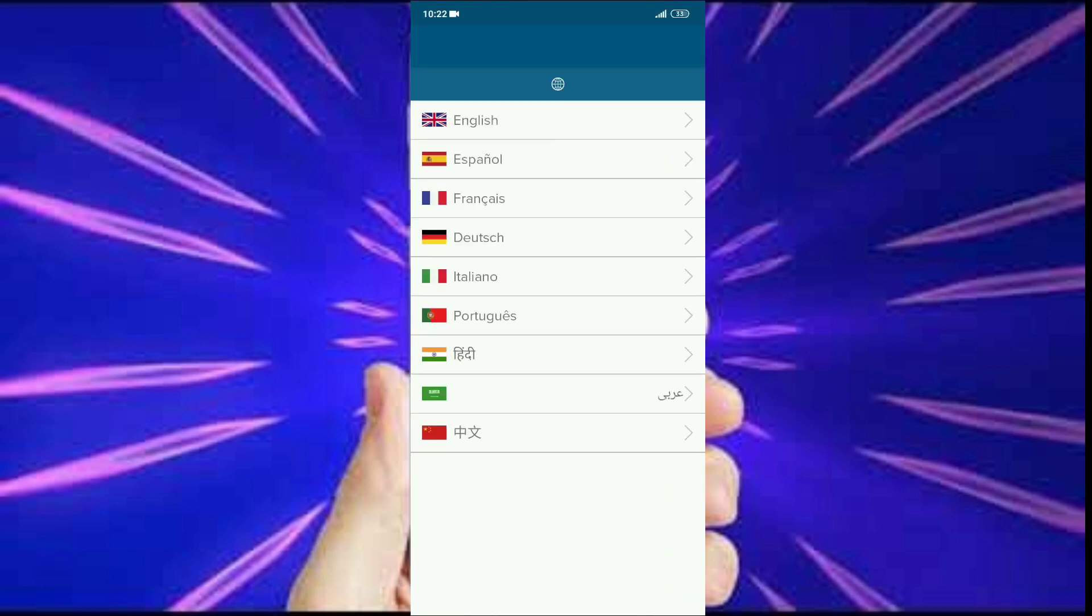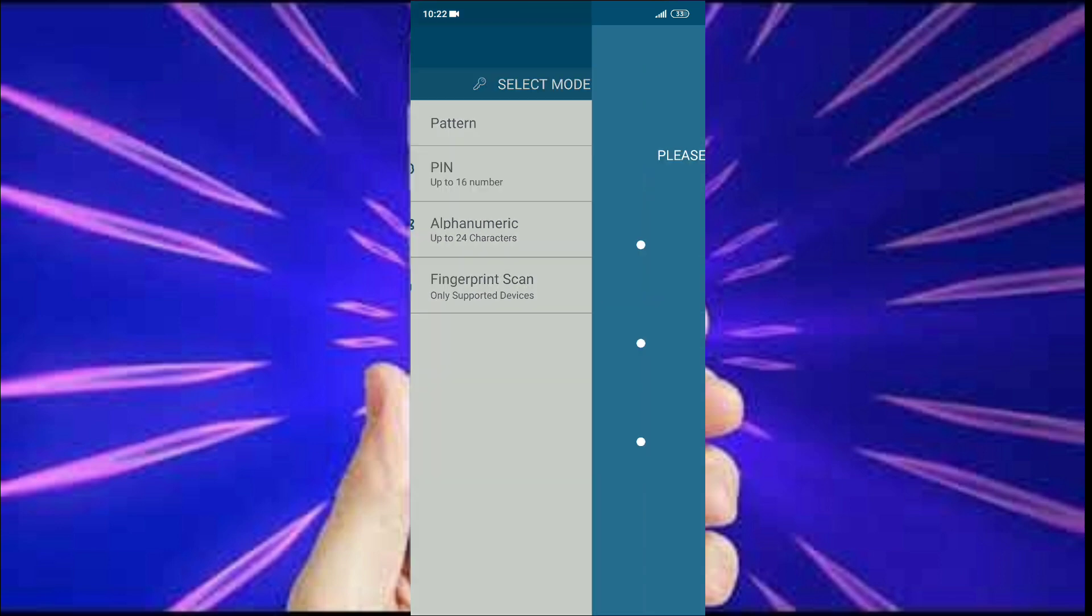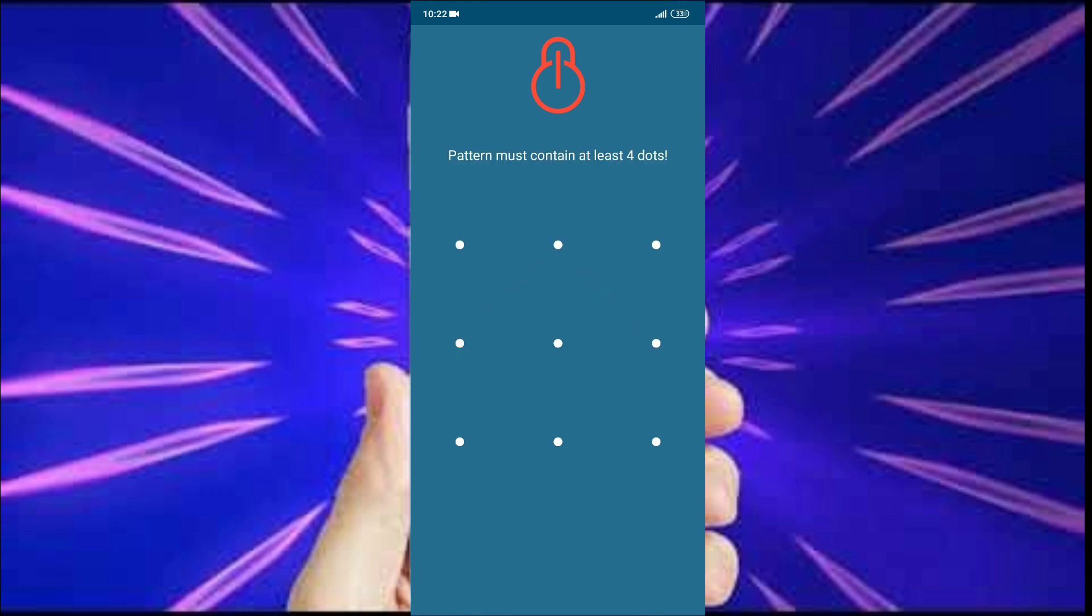The first thing it asks is the language. Select the appropriate language you want. Next, it offers three types of locking systems: pattern, PIN, and alphabets. Here I select the pattern. Then it asks me to draw a pattern twice.